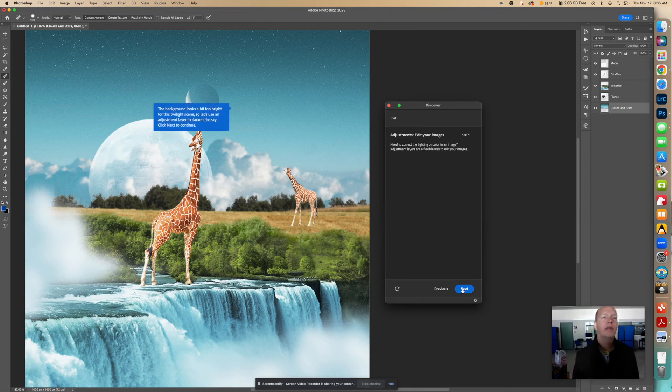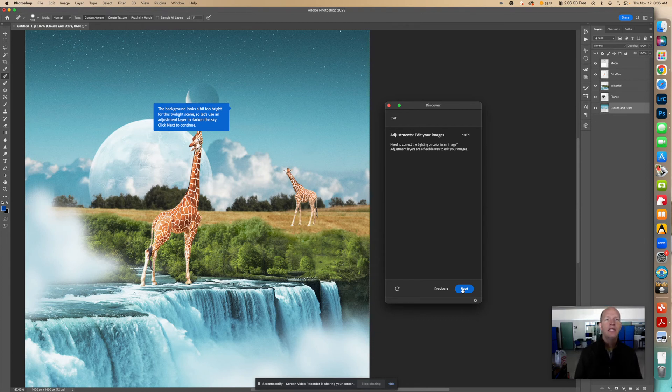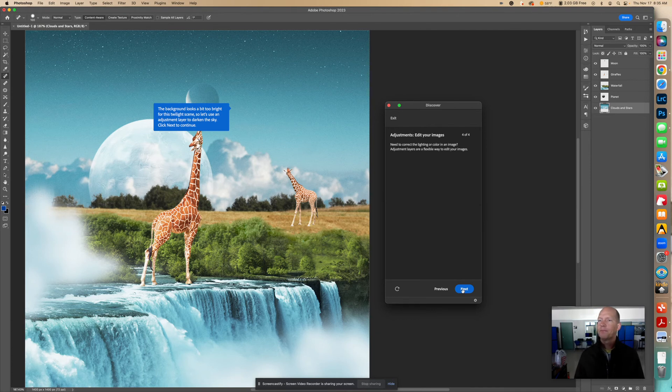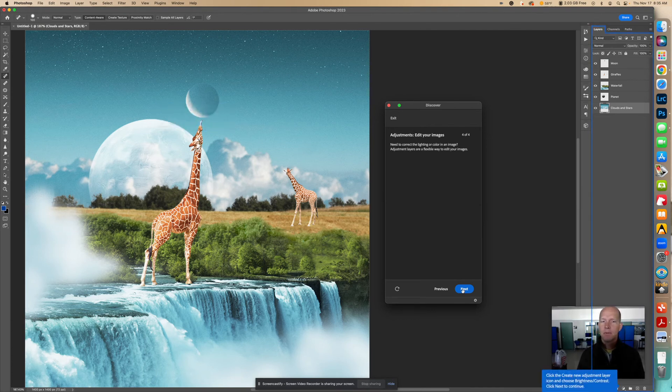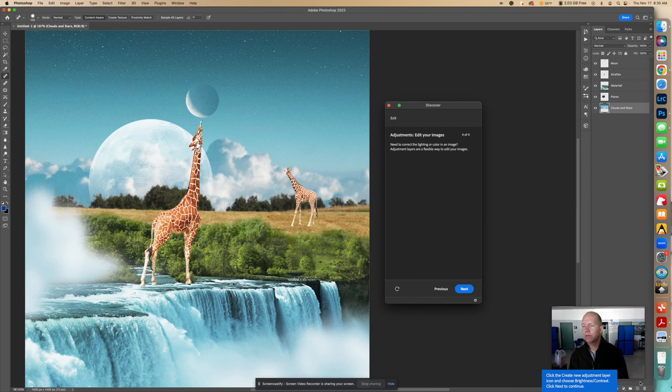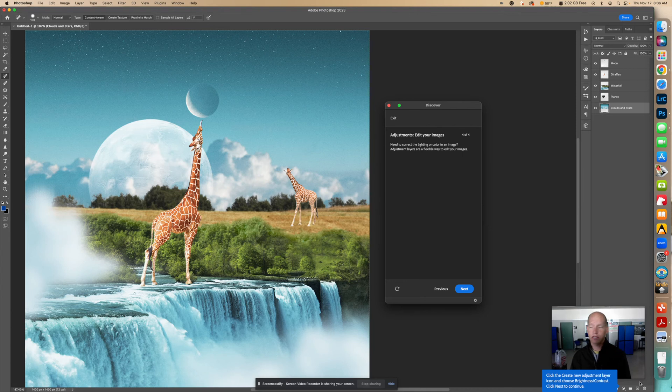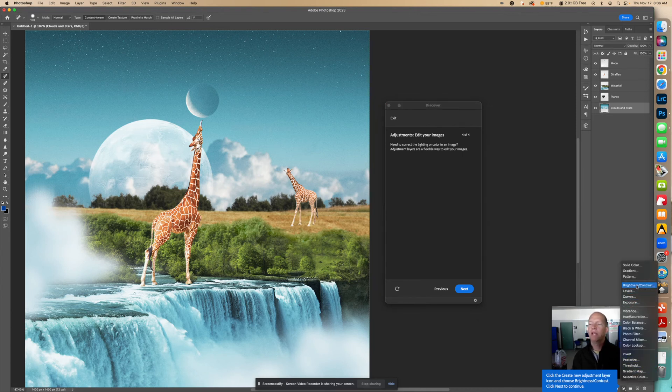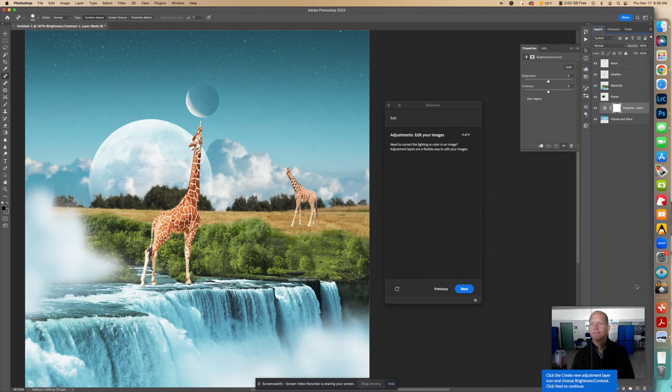Okay, so now the background looks a bit too bright for this twilight scene, so let's use an adjustment layer to darken the sky. Click Next to continue. Let's click Next. So we're going to make the sky darker with an adjustment layer. So it says click the Create New Adjustment Layer icon and choose Brightness, Contrast, click Next to continue. So that's right here. We're going to look for Brightness, Contrast. We got that. So now we're going to click Next.